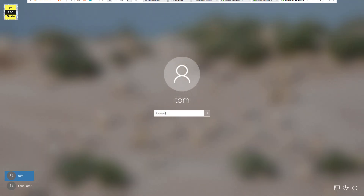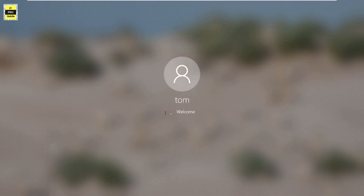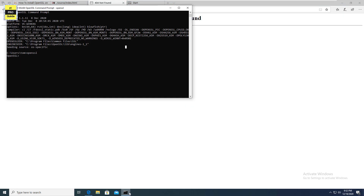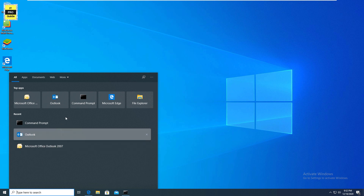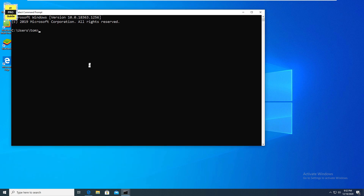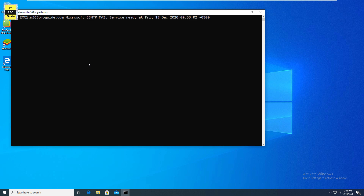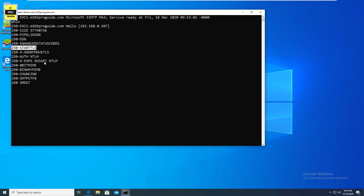You can do this from any machine. I picked up my Windows client machine and ran telnet mail.m365proguide.com on port 25. You can see the StartTLS response here, which means the mail server m365proguide.com supports opportunistic TLS.